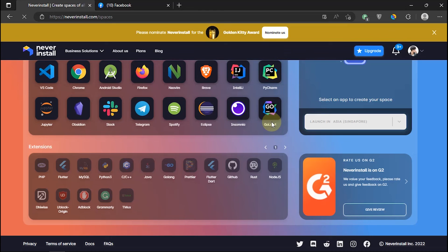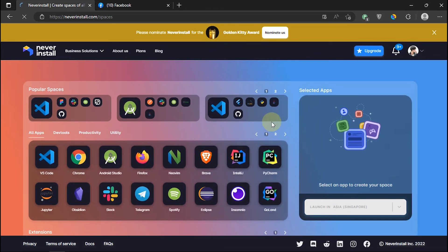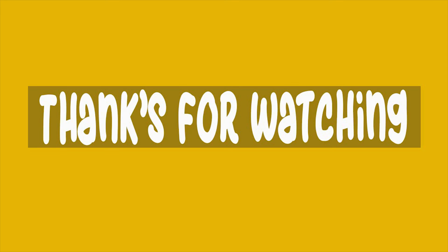That's how to access the RDP browser from Never Install. And thanks for watching.